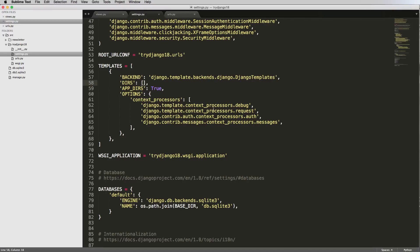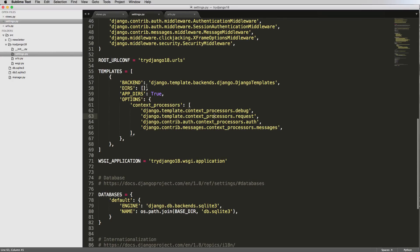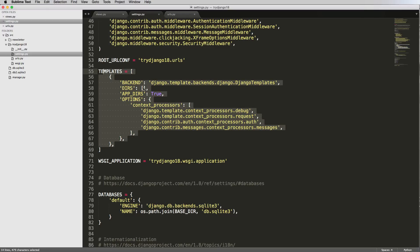We're going to be talking about getting templates actually working. In the settings.py file in the main Django configuration folder, this is where we want to set a folder for the templates. In settings, we have this list with a dictionary inside of it, with default settings for templates — how they handle requests, debugging, authentication, messages, context, and a variety of other things.